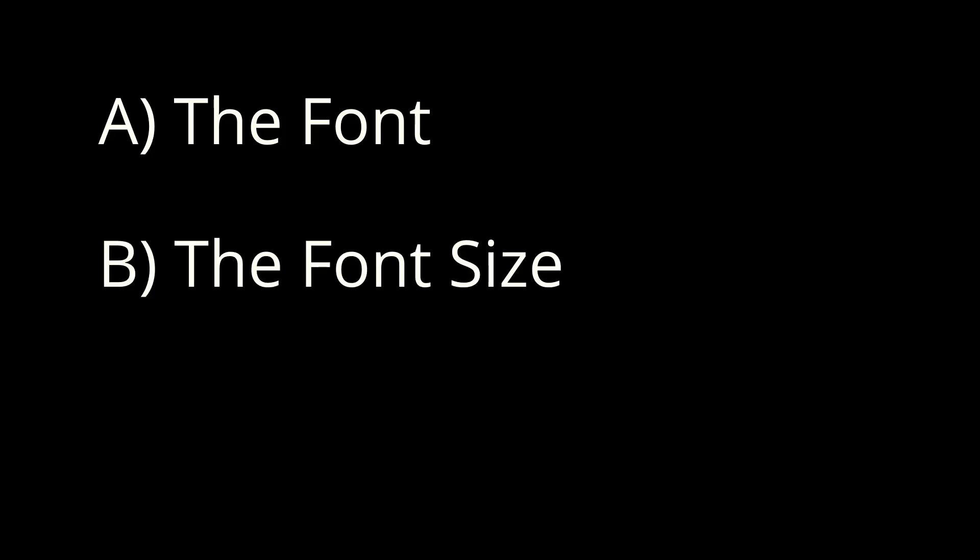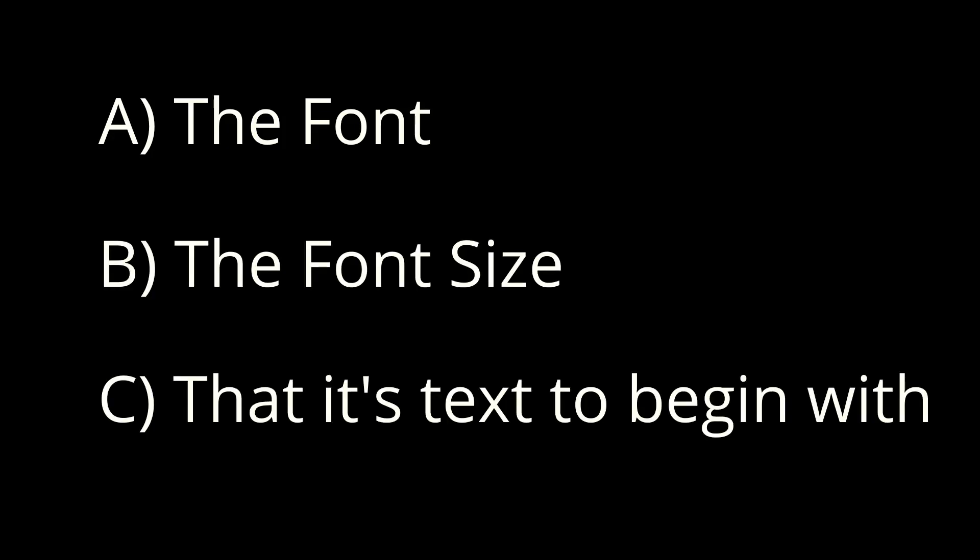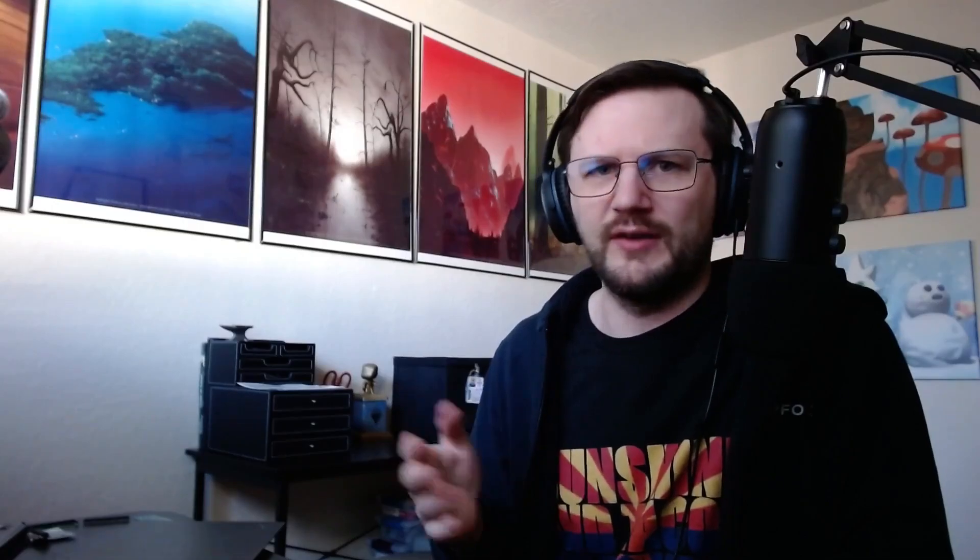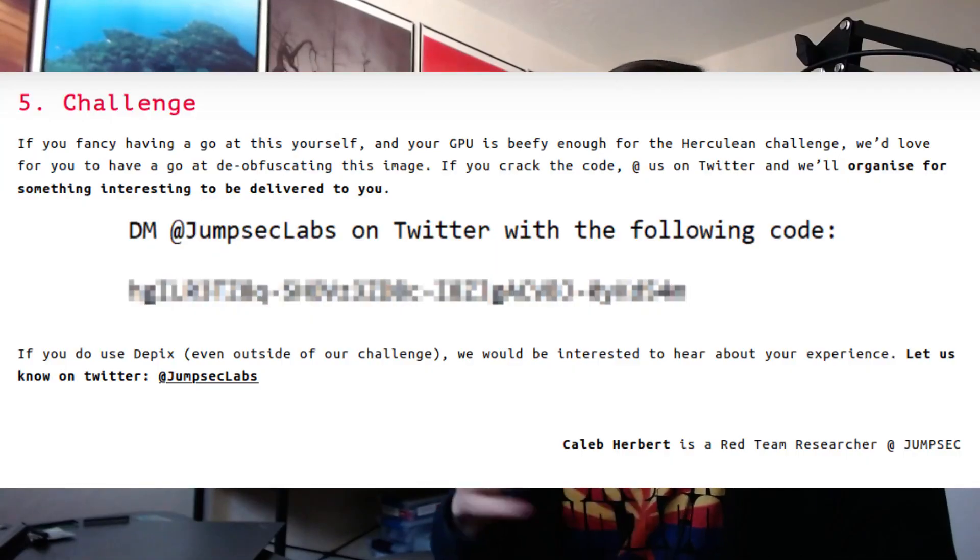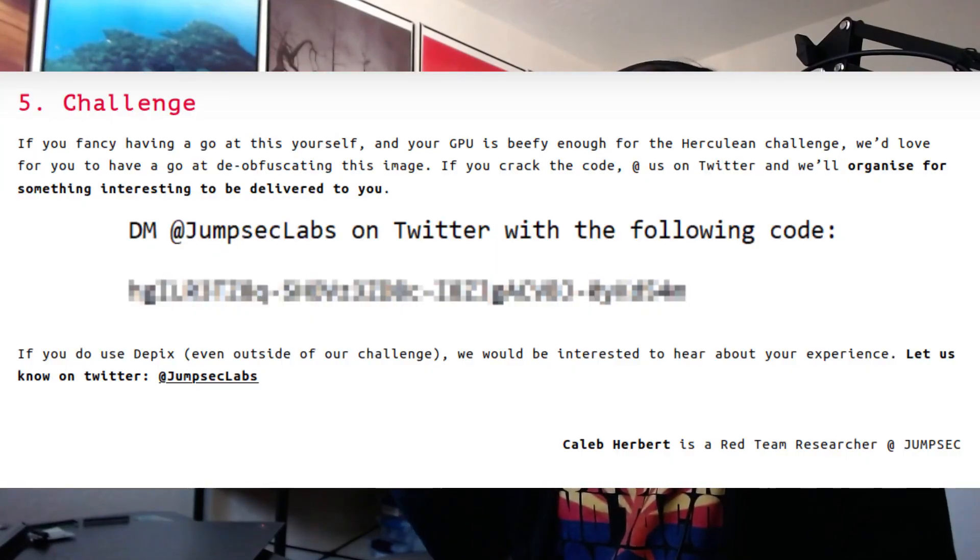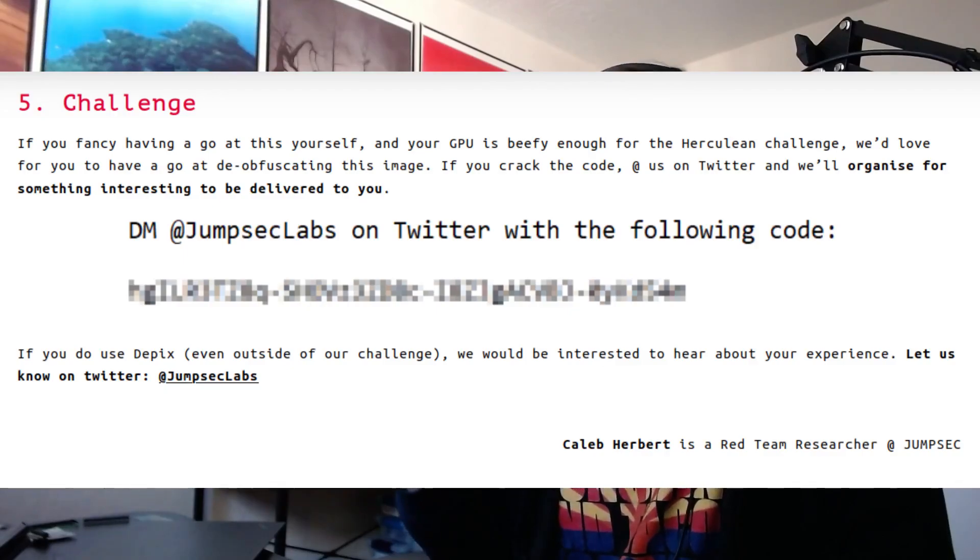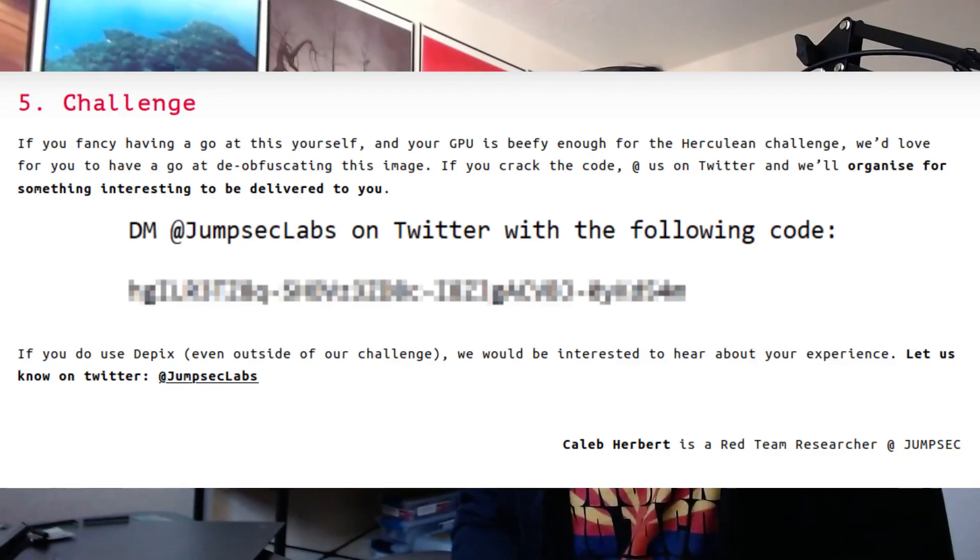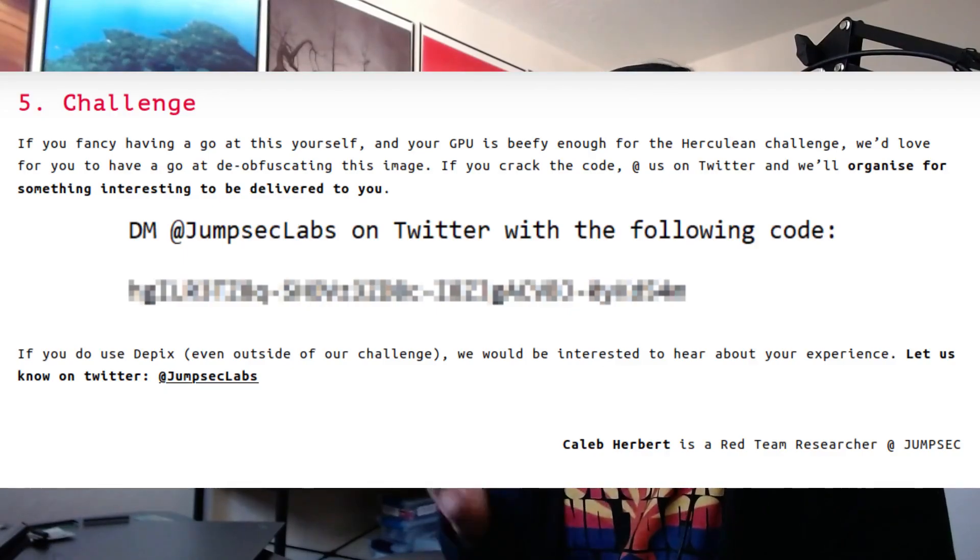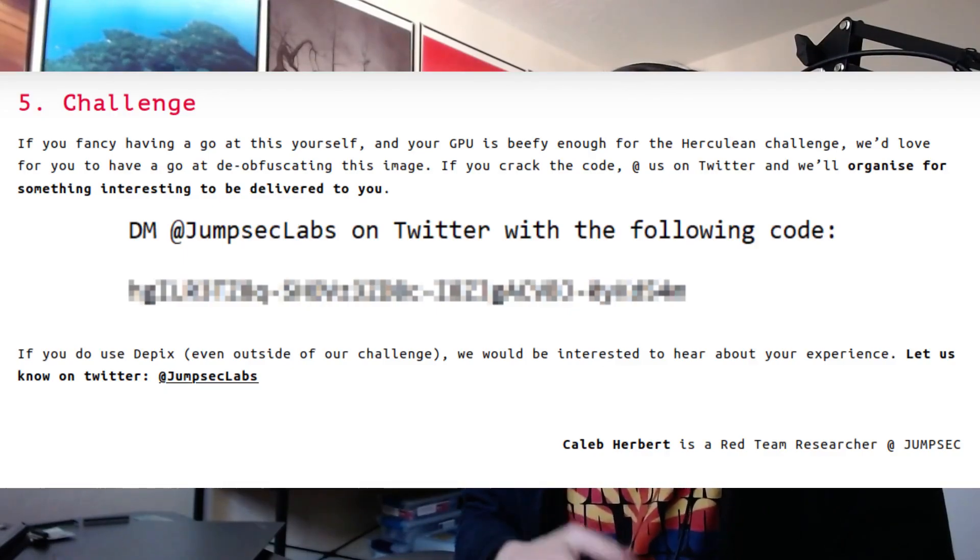For our attack, I'm going to assume that the attacker knows the following information. A, the font of the redacted text. B, the font size of the redacted text. And C, that it's text to begin with. I think this is pretty reasonable since you usually see redactions in documents, documents with other texts that you can read. You almost never see redacted text on its own with no other reference. And this holds true for our challenge text here with some reference text you can see right above it. So we can discover the font size and the font itself.